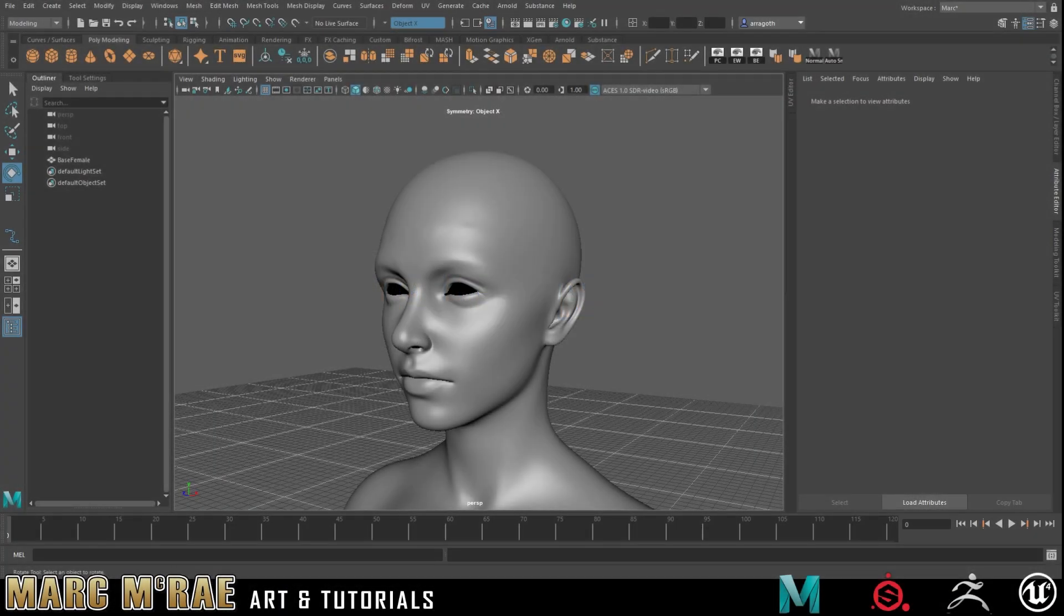Hey everybody, Mark McRae here and I have just picked up the newest version of Maya, Maya 2022. The biggest thing that I was excited about being a character artist is the possibility of making hair card creation much easier with the new sweep tool.